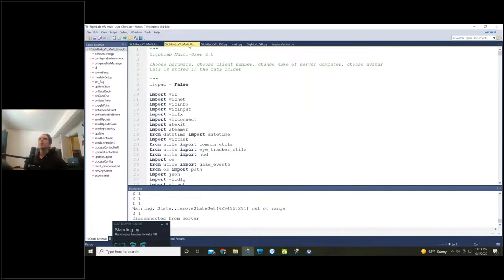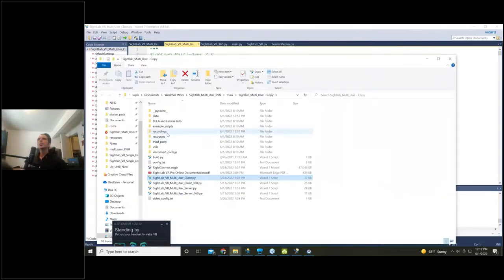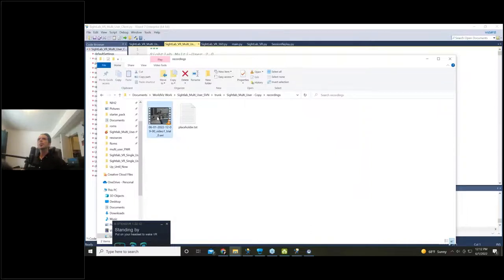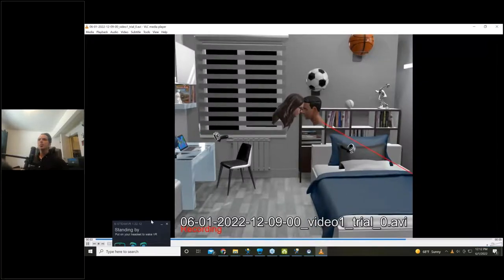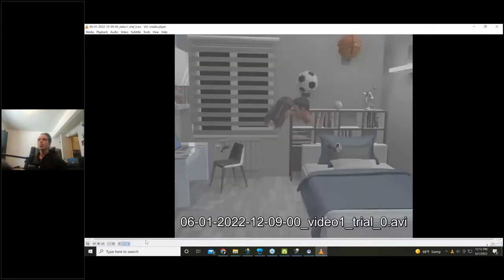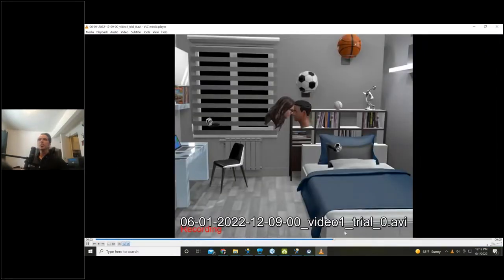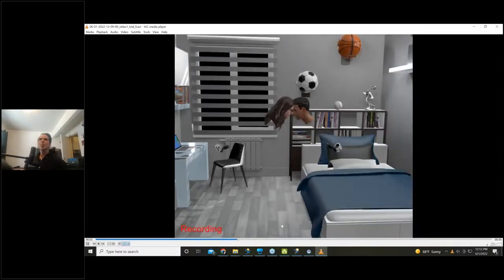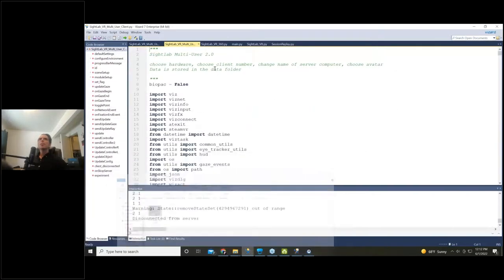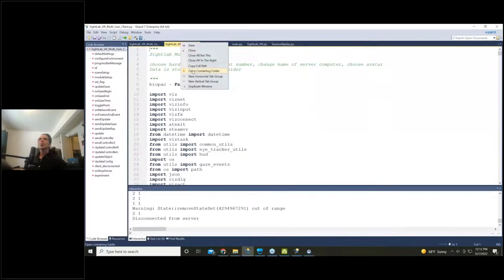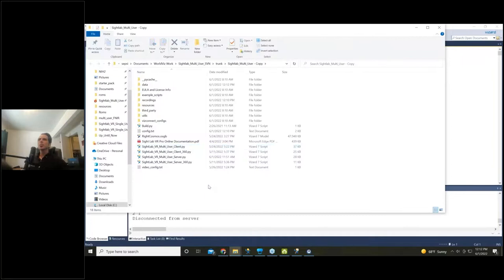After running trials, I can go back and review the session replay — that was just a short trial right there. Multi-user also works with 360 videos: both users share looking at the same video, but you wouldn't see each other's avatars. You'd just both be looking at the same 360 video together.